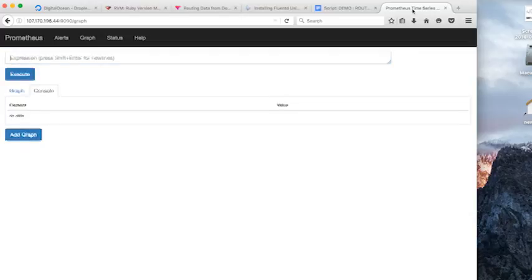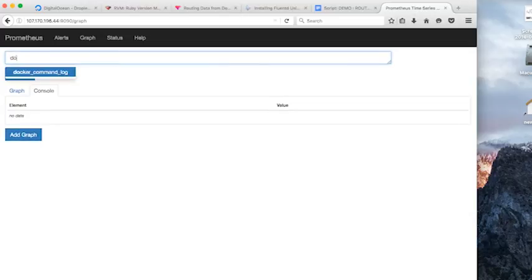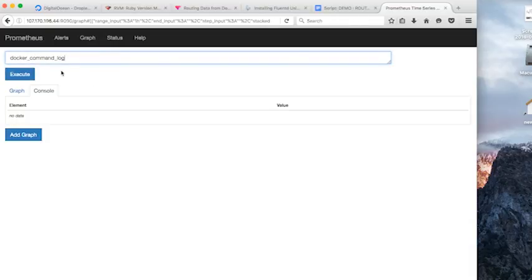And we should be able to type the beginning of our metric, docker_command_log, and it auto-completes for us. So we know that it populated.